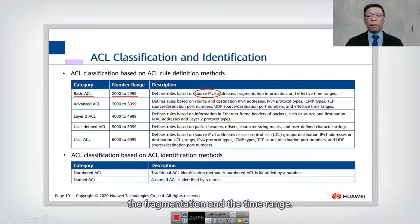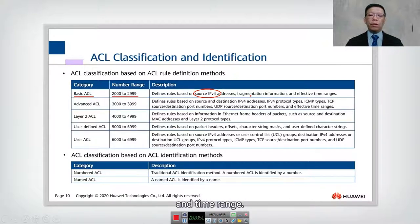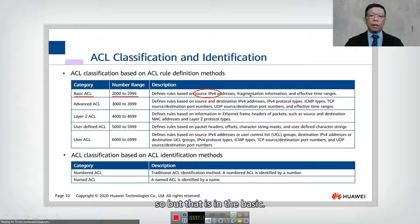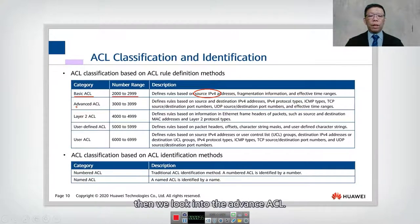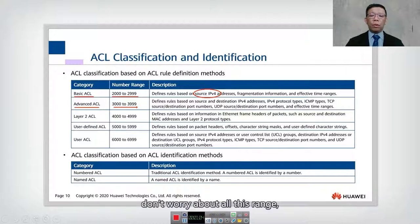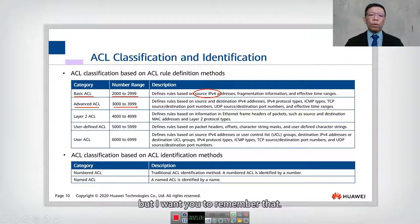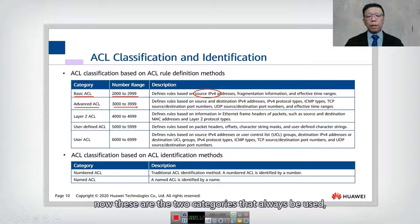For the basic ACL, fragmentation and time range are optional. Then we look into the advanced ACL, which uses a number range of 3000 to 3999. Don't worry too much about all the ranges — I'll show you an example of how this is applied. But remember that there are five categories in total.